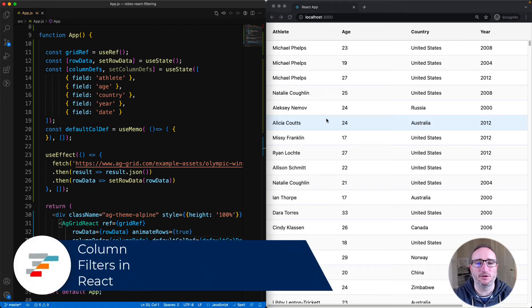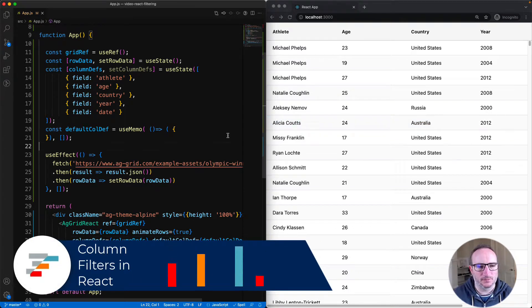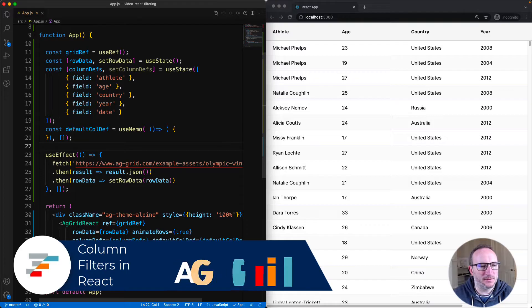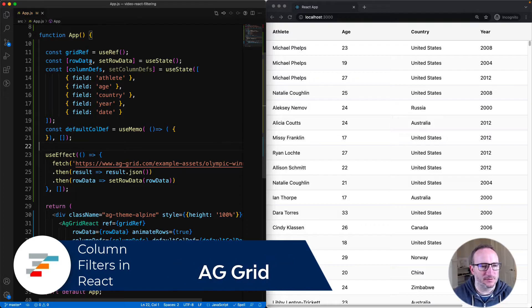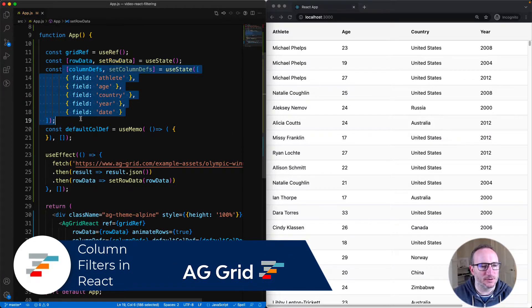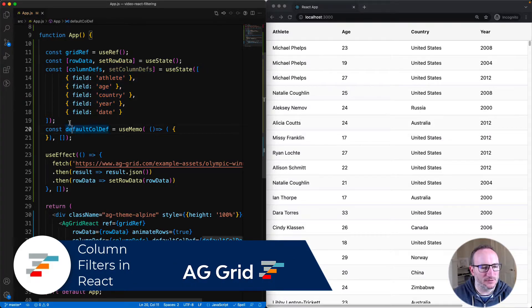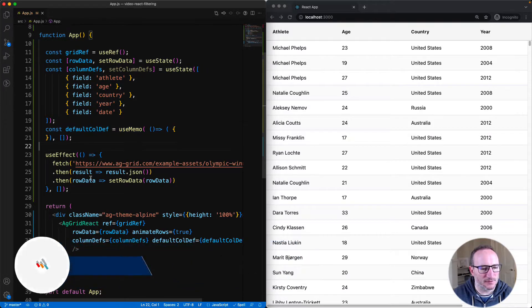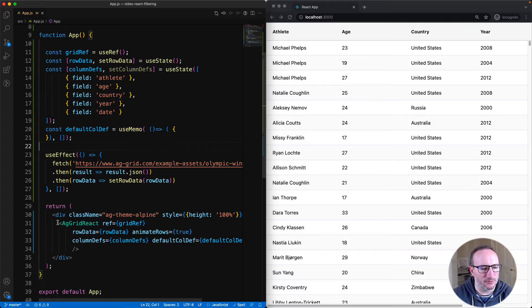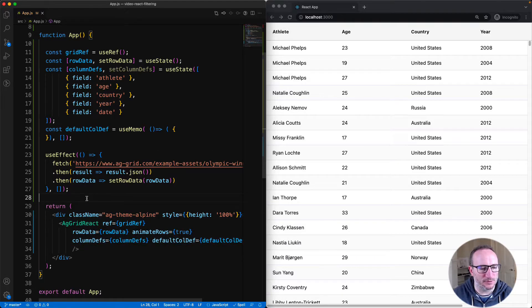In this video, we're going to talk about filtering with AG Grid and React. This is a basic AG Grid React setup. We've got some row data, some column definitions, and a default col def all being fed into our AG Grid React component.